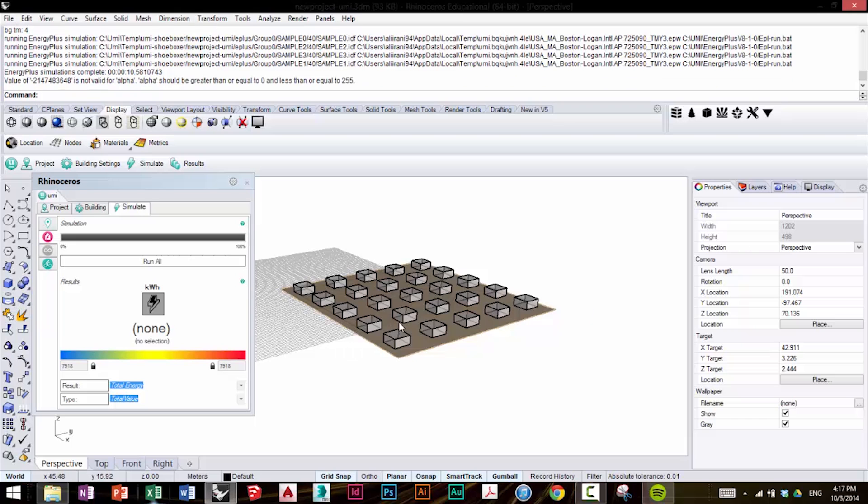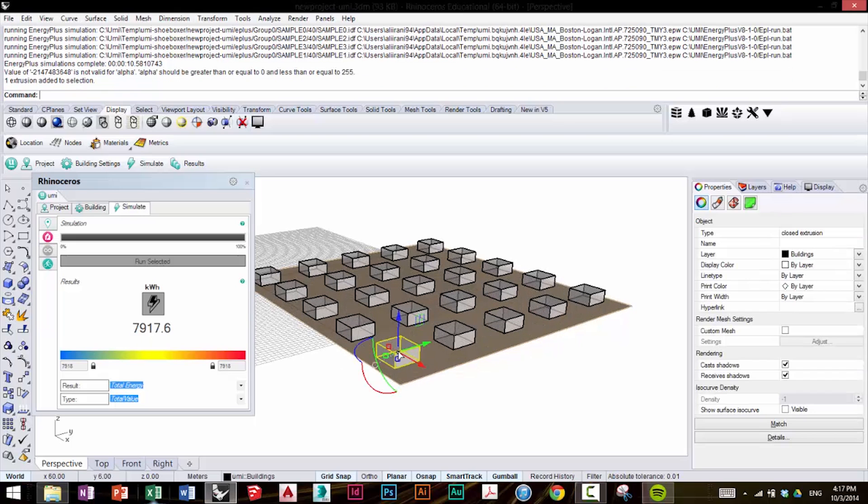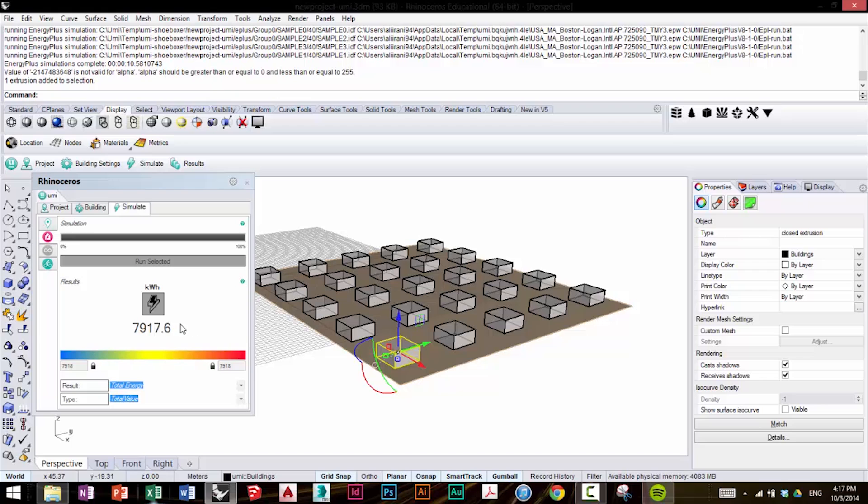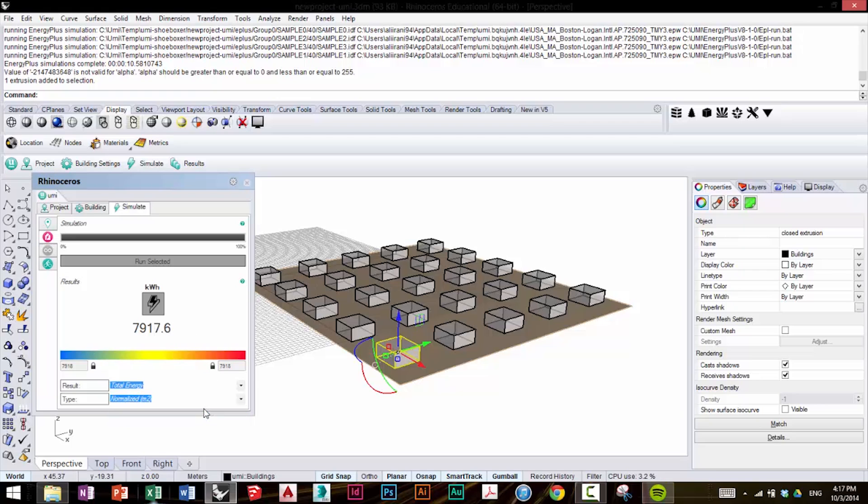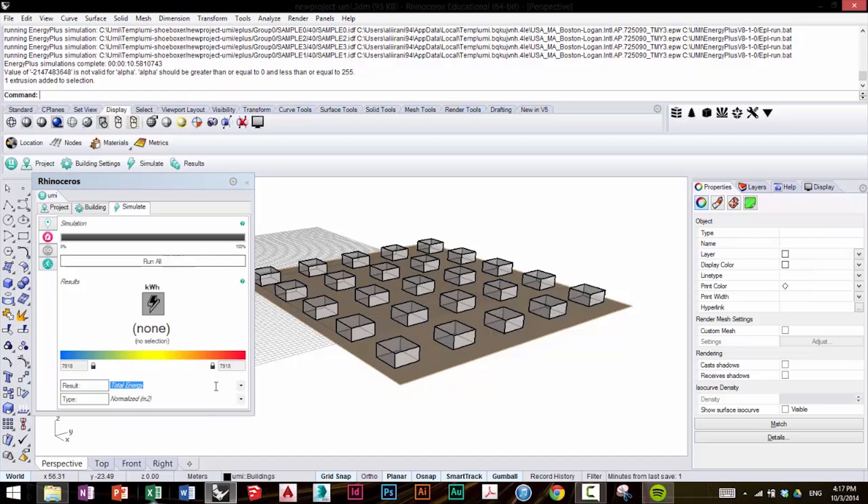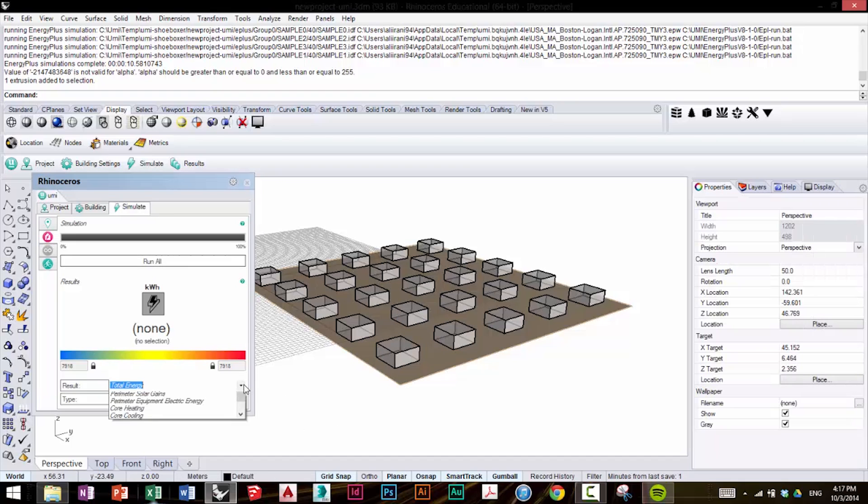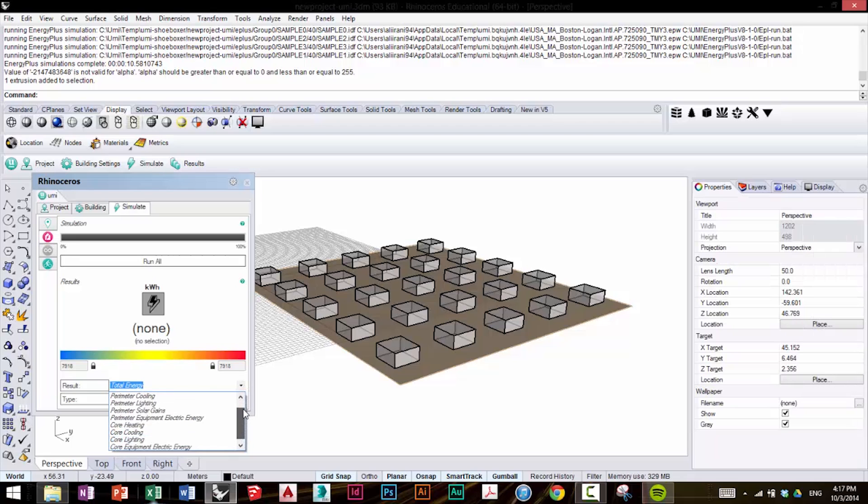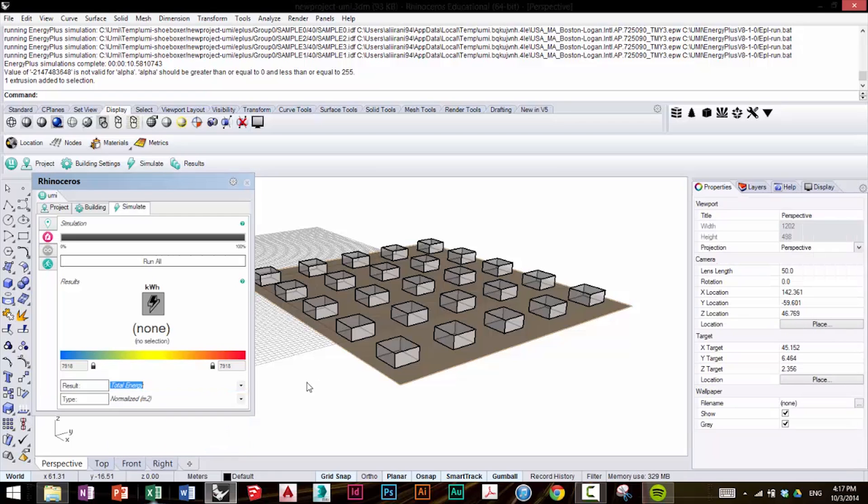Now if you select on each individual building, you'll see here the total energy value for the building. You can change what the screen displays by selecting Normalized, and this is going to distribute it over the square footage of your building. You can also look at the components of the total energy for the building as well.